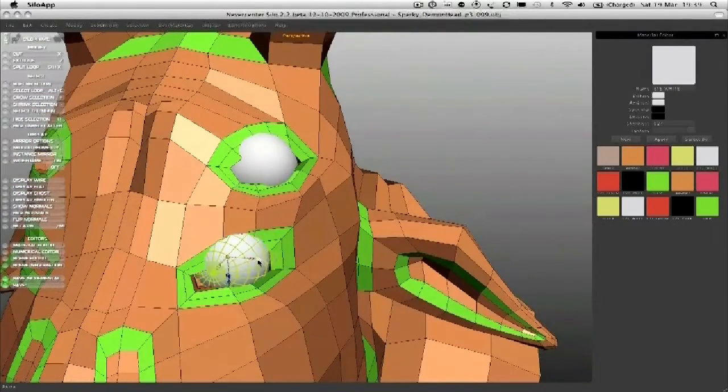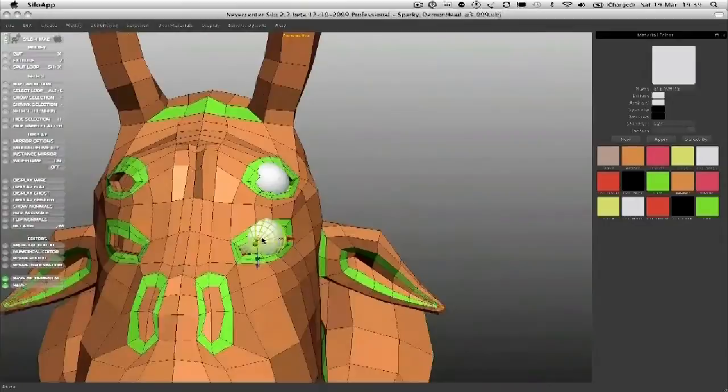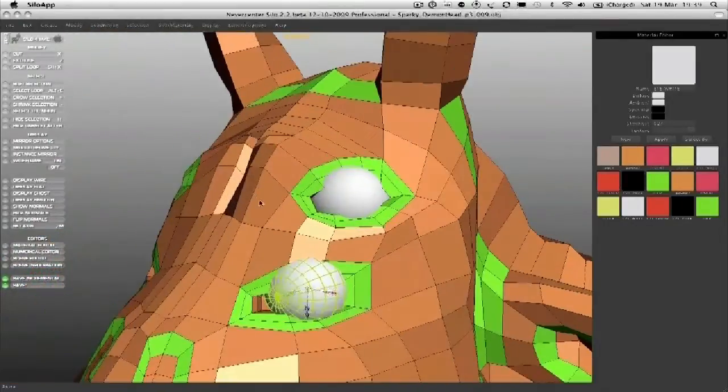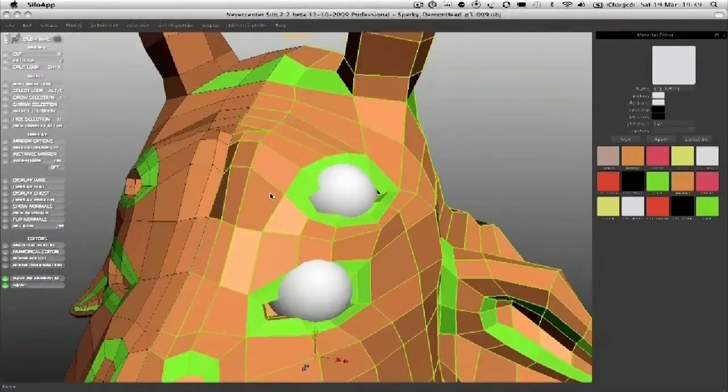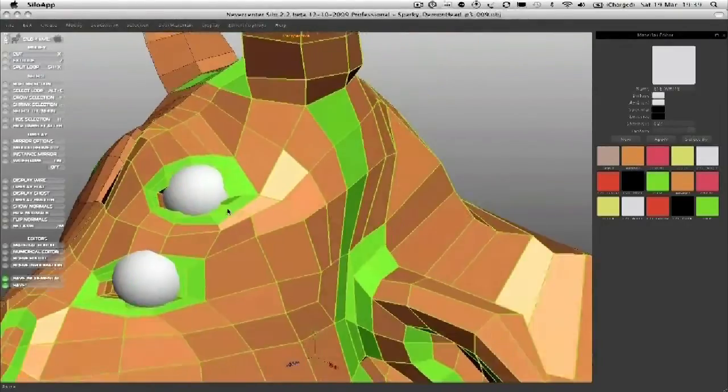Remember, we're back to instance mirror, so there's nothing happening in terms of other spheres over here on the main mesh with instance mirror.